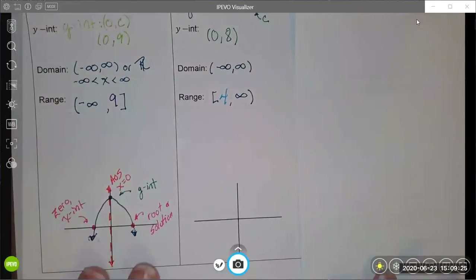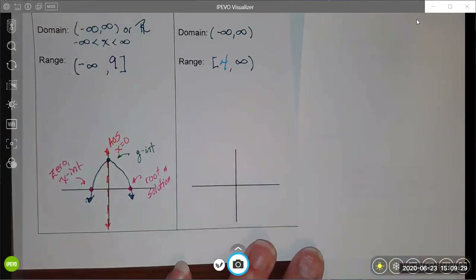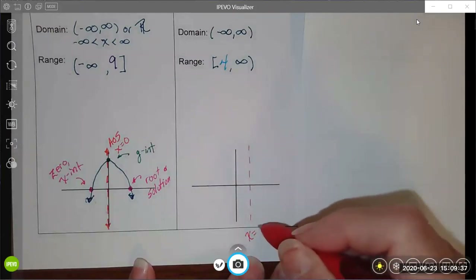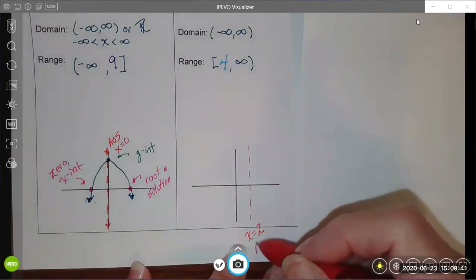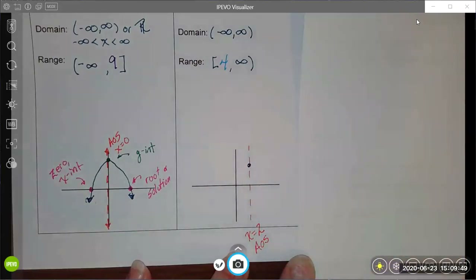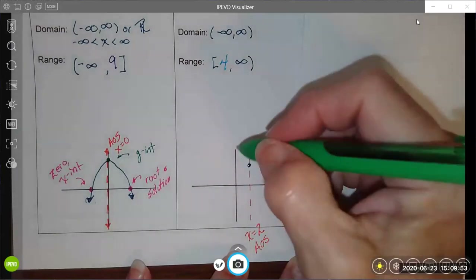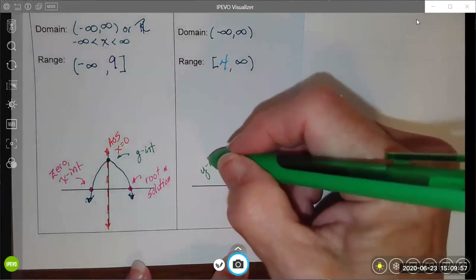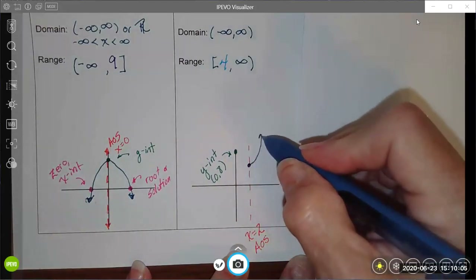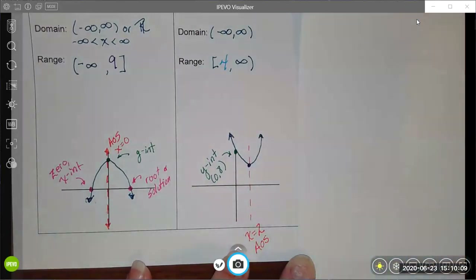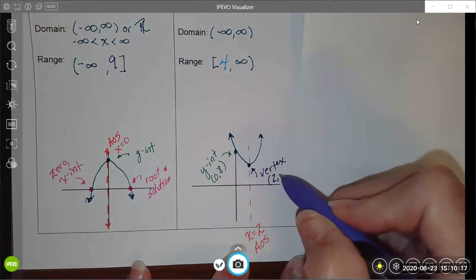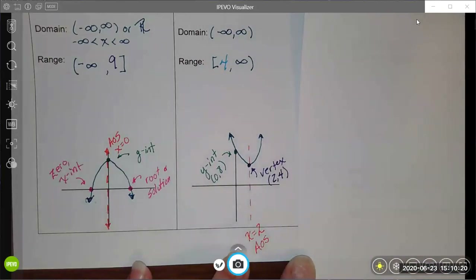Now I have pieces to sketch this graph — remember it's just a sketch, not an exact replica. I'll draw my axis of symmetry at x equals 2, because that is the x-coordinate of my vertex. My vertex occurs at 2 comma 4. My y-intercept is going to be up at 0 comma 8. That's most of what I know about the graph, and I sketch it. My vertex is at 2 comma 4, and this gives us a good idea of what that graph might look like.